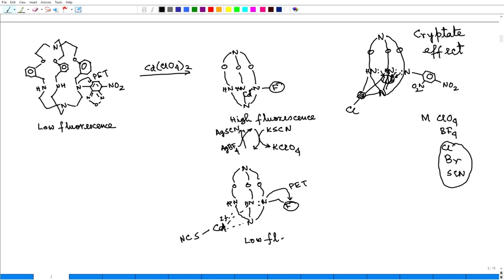All right. So enough of this reversibility. Now I will talk to you about chemical computer.